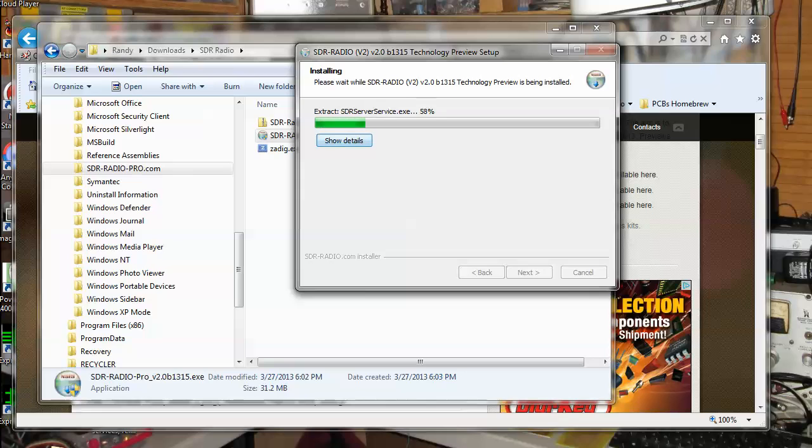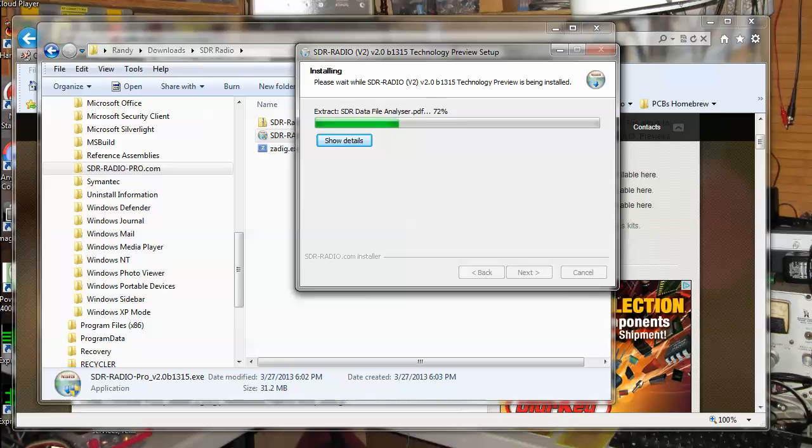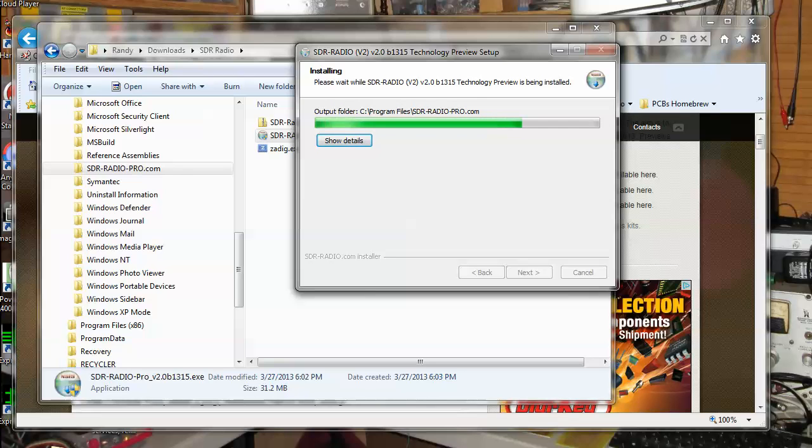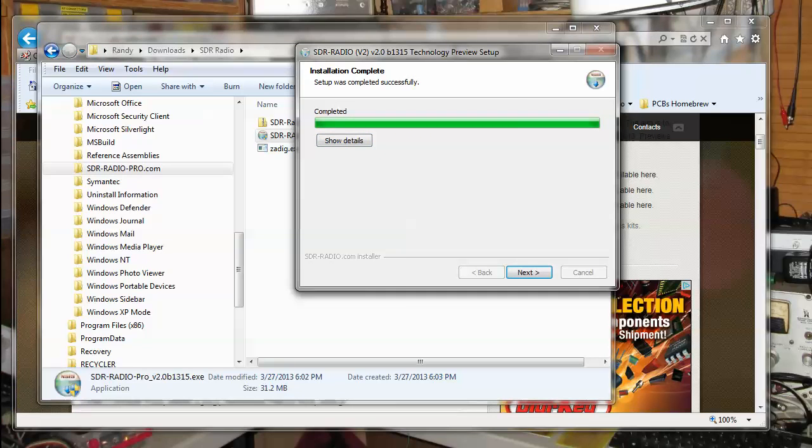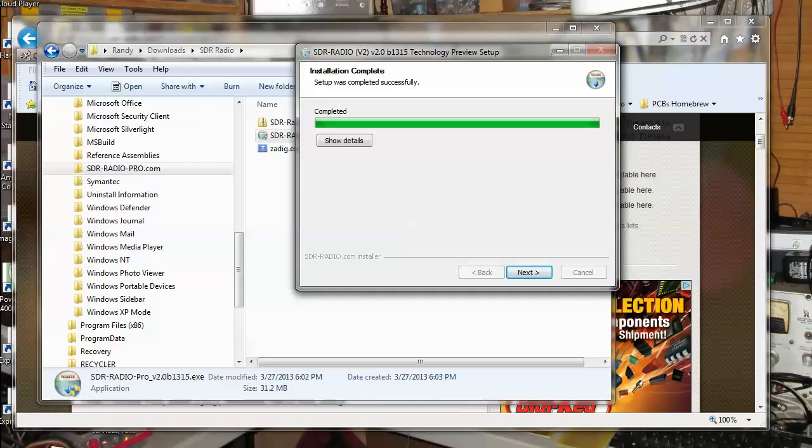This is saying stop and service because I have the SDR server running. The SDR server is a nice feature. I think I did a video on that already where you can, somebody somewhere else across the internet, connect to your dongle through the SDR server software. It's kind of cool. Alright, here, let it finish up. It says completed. My icons kind of went bonkers there for a second. There we go.